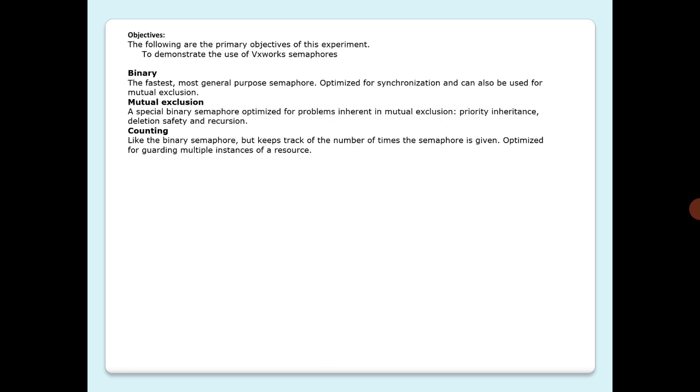There are three types of VxWorks semaphores optimized to address different classes of problems: binary, mutual exclusion, and counting. Binary is the fastest, most general purpose semaphore optimized for synchronization and can also be used for mutual exclusion. Mutual exclusion is a special binary semaphore optimized for problems inherent in mutual exclusion, priority inheritance, deletion safety, and recursion.